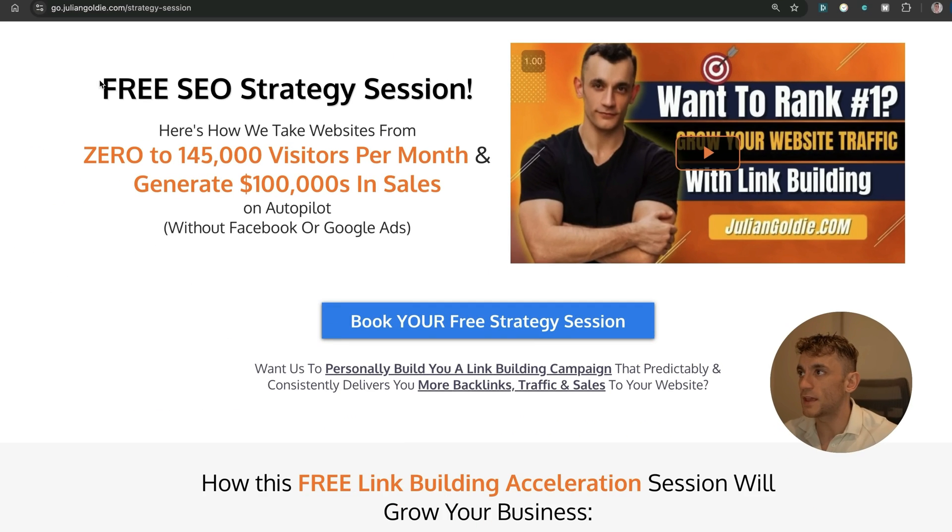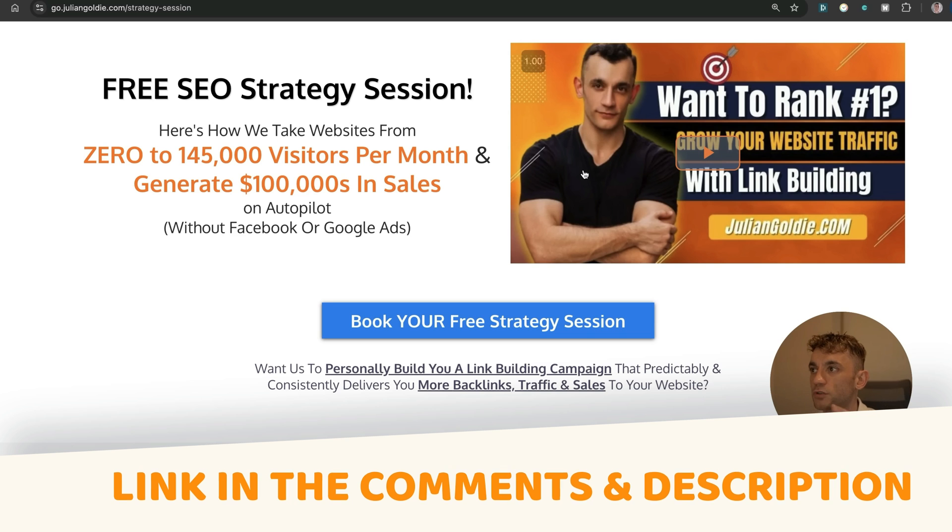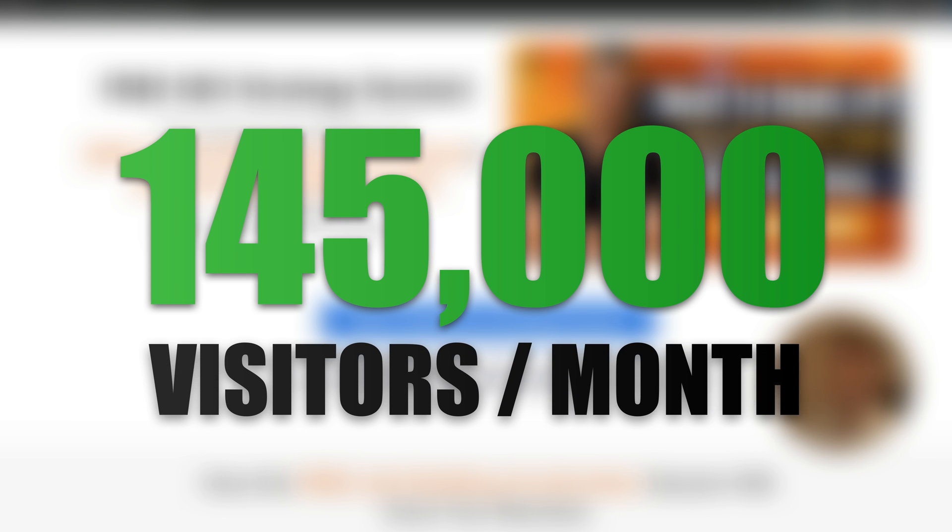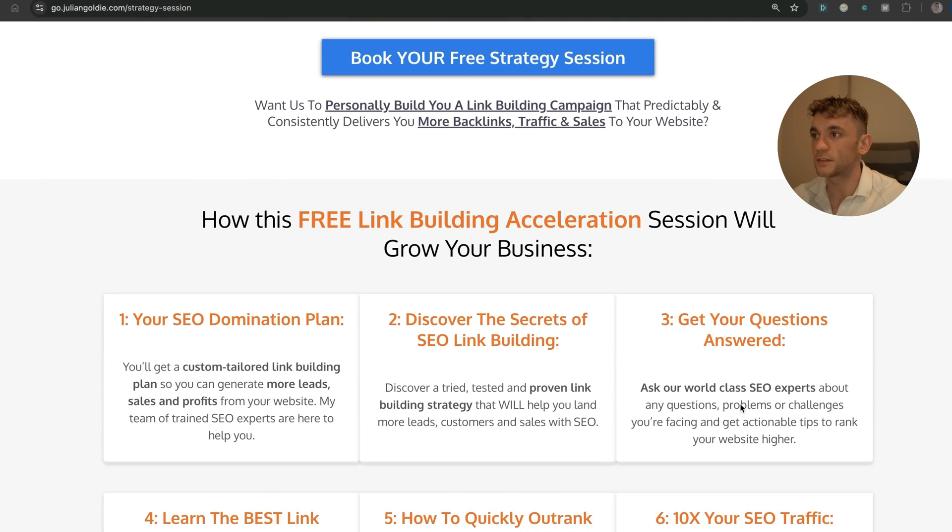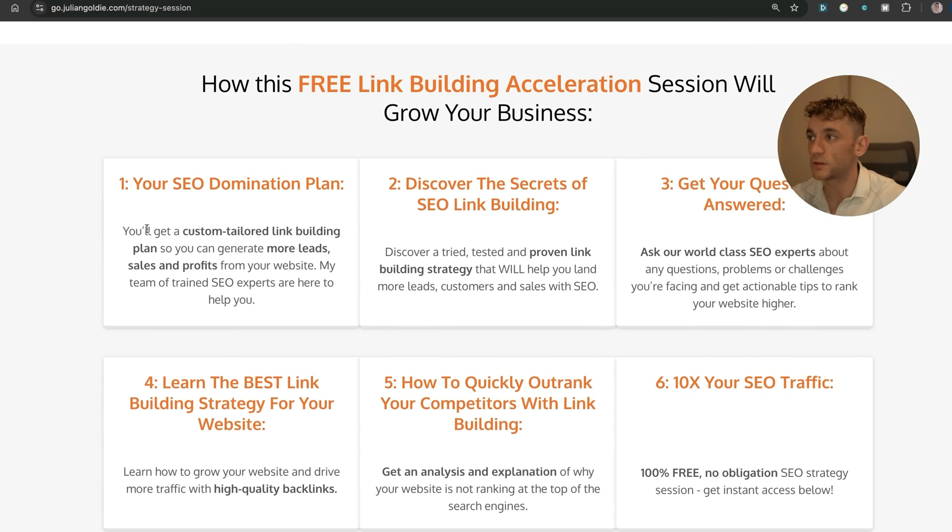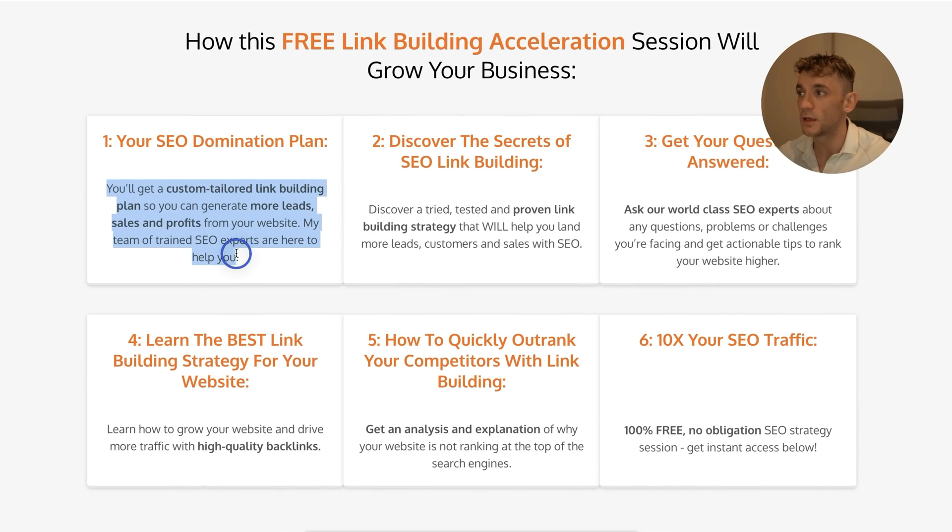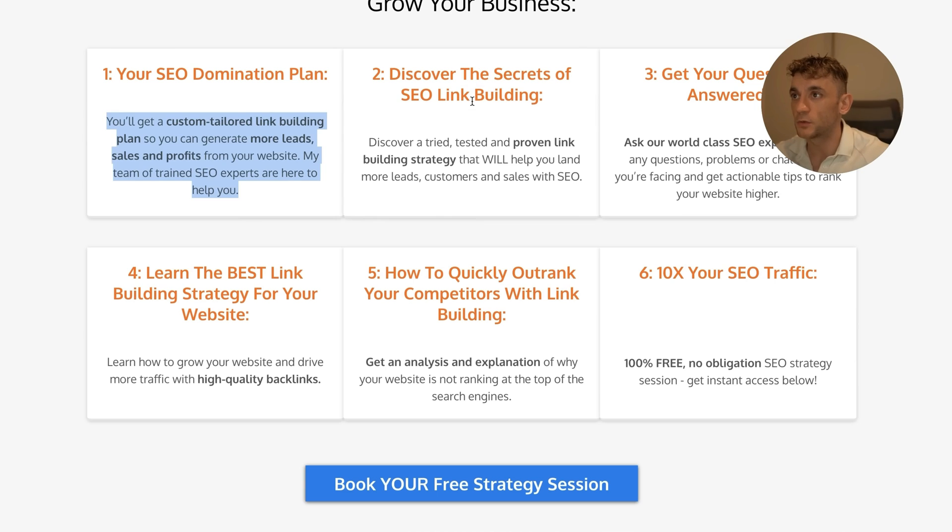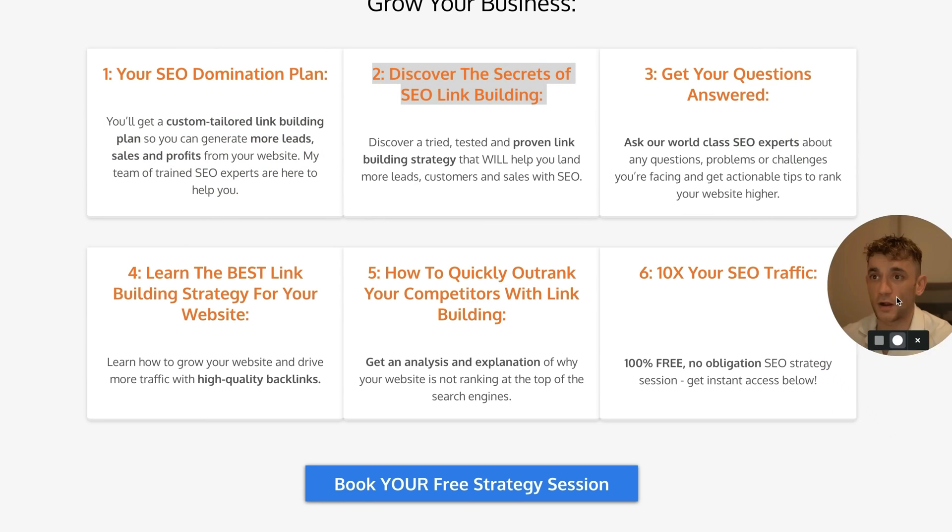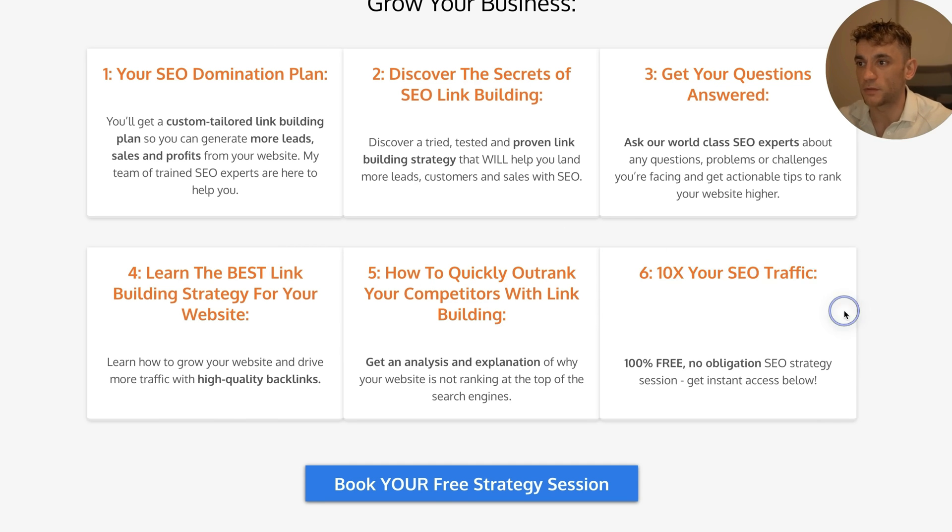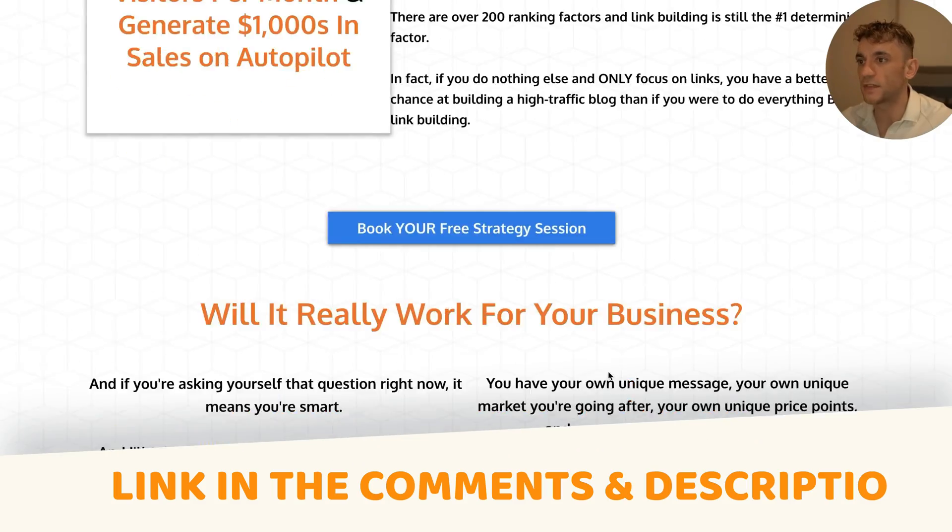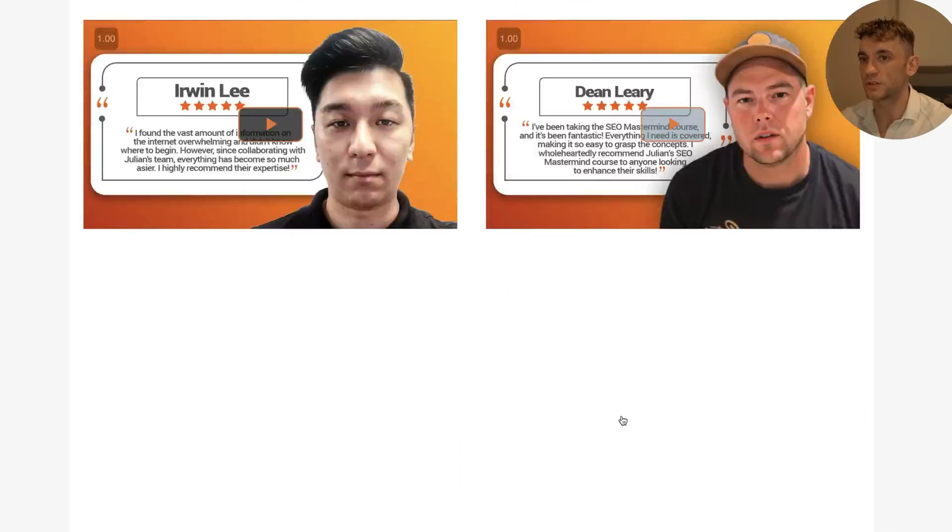And if you want a free SEO strategy session, feel free to get that link in the comments and description. We'll show you how we take websites from zero to 145,000 business a month and generate hundreds of thousands of dollars in sales on autopilot on this free link building acceleration session. You'll get a free SEO domination plan. So you'll get a custom tailored link building plan. So you can generate more sales leads and profits. Your website, you'll discover the secrets of SEO link building. Or answer any questions you have, you'll learn the best link building strategy for your website, plus how to quickly outrank your competitors to link building and how to 10x SEO traffic based on what's working for us. Feel free to get that link in the comments and description. Appreciate you watching. Bye-bye.